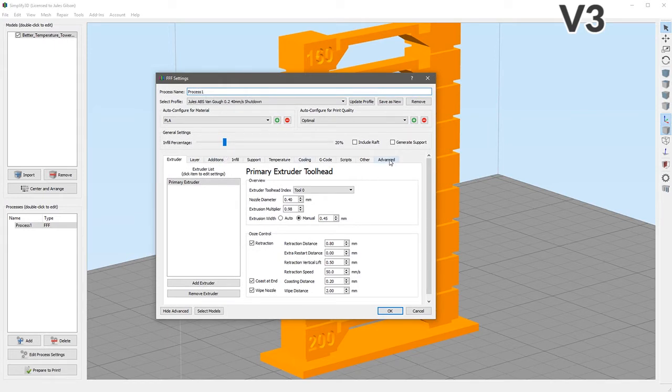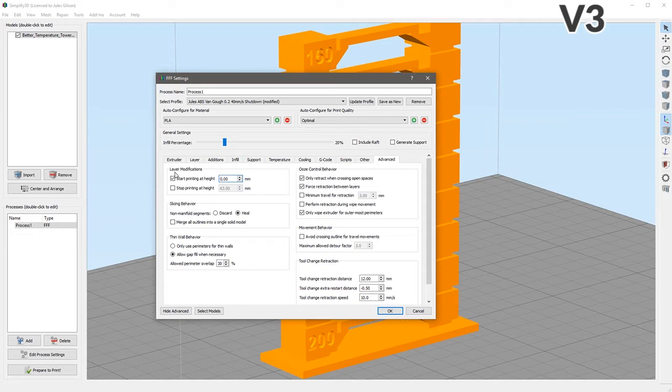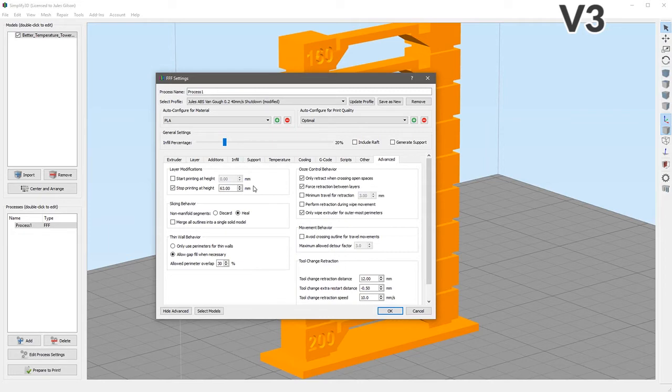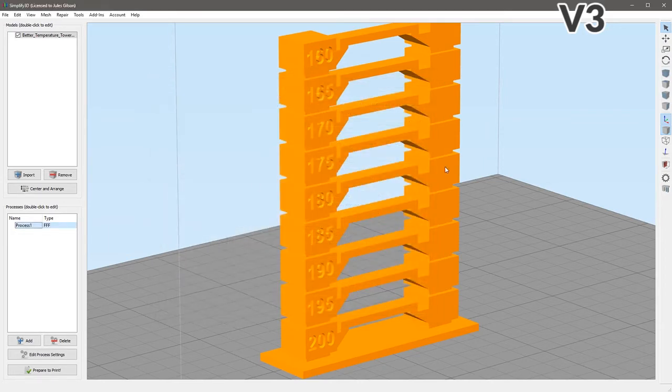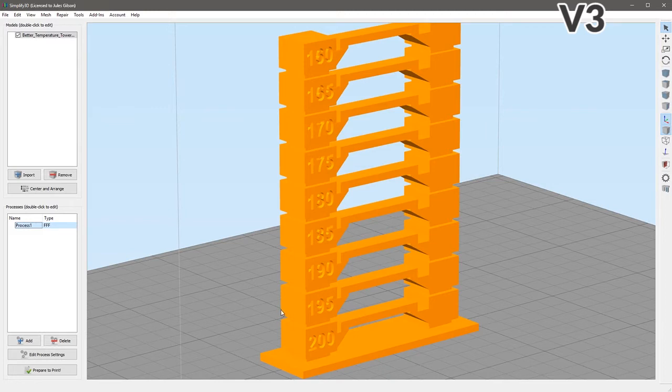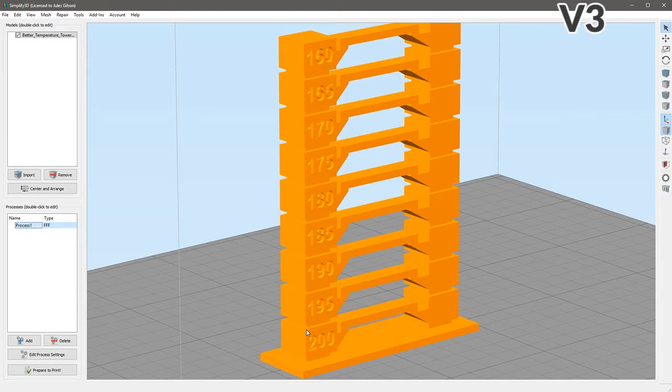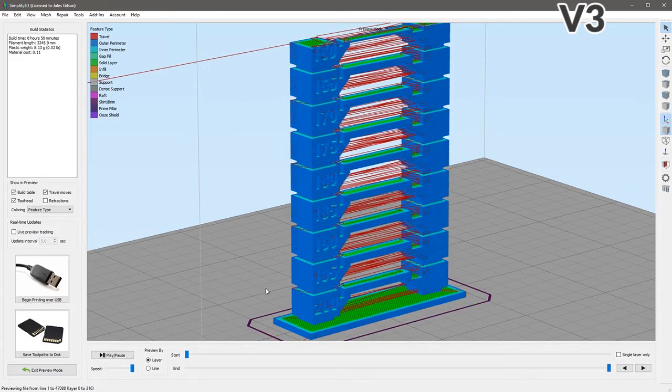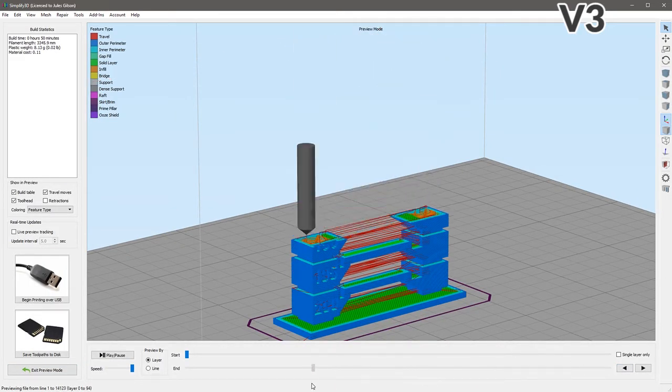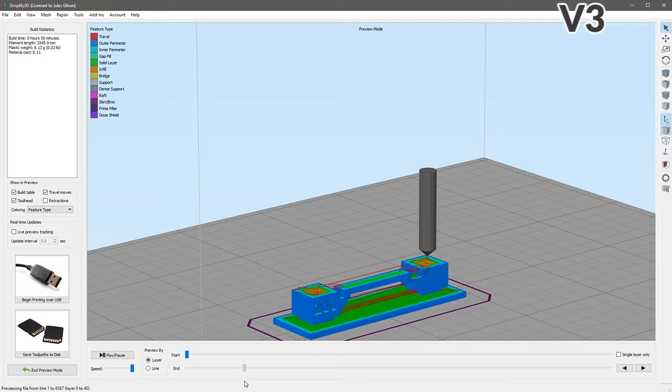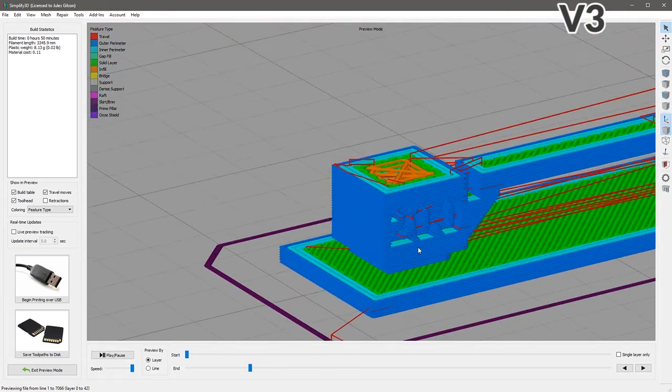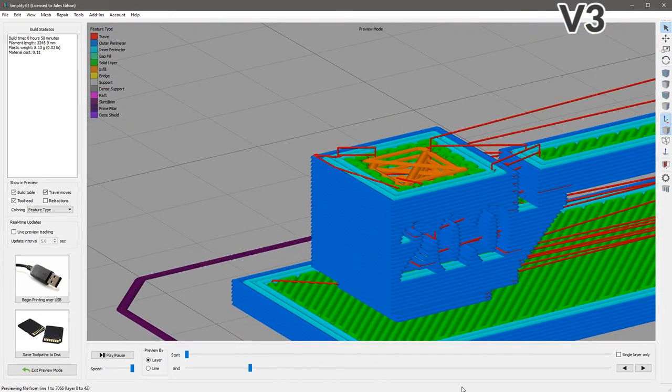What you would do is you'd go into the Advanced tab and you would use this Layer Modifications. You would say I want to start printing this at zero, but you can just leave it off and stop printing it. And this is where the first problem comes into play. This is in millimeters. Unless you created a model yourself, in which case you probably know what that height is, then you are going to have to somehow find out. You could sort of go into the Prepare the Print button and scroll it back until you get down to exactly the point at which you want the layer to change.